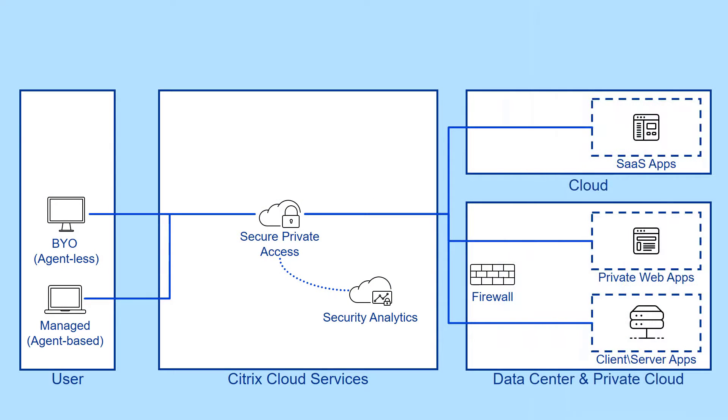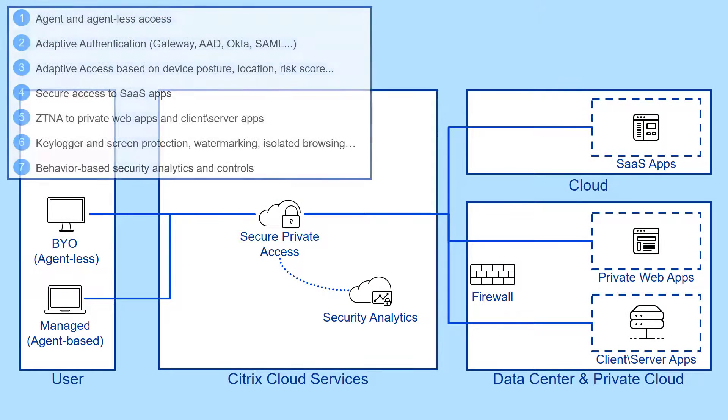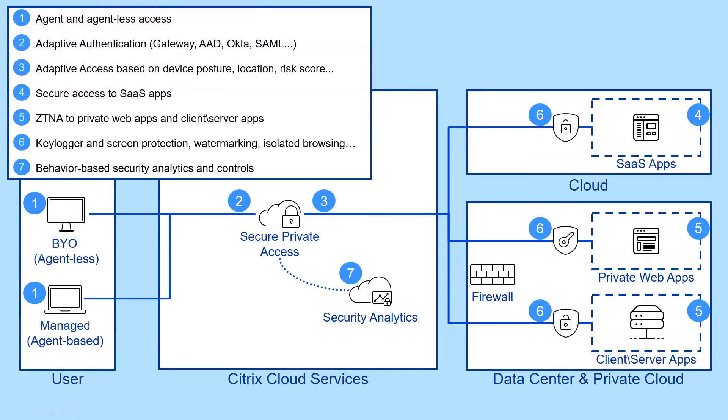With secure private access, you can provide zero-trust network access with adaptive security policies to SaaS, web, and client-server apps.